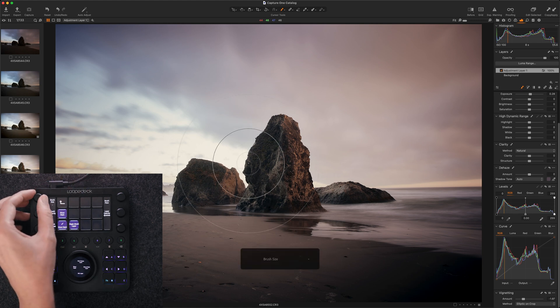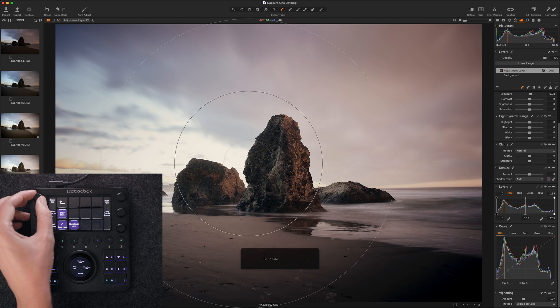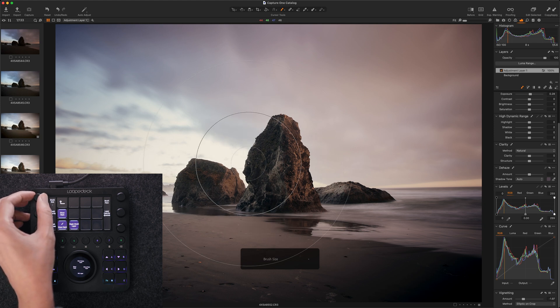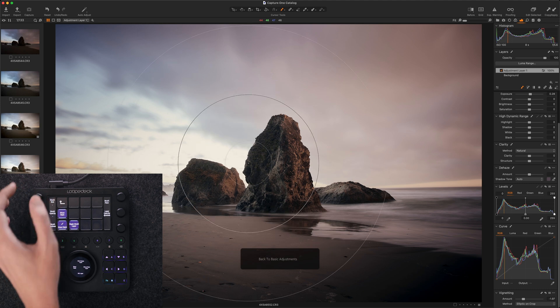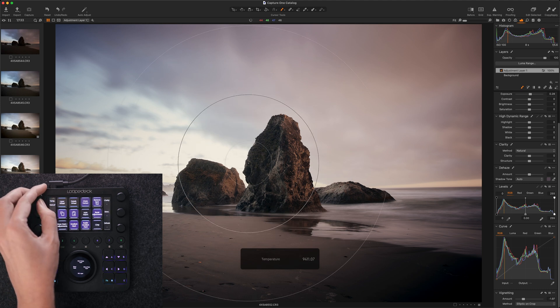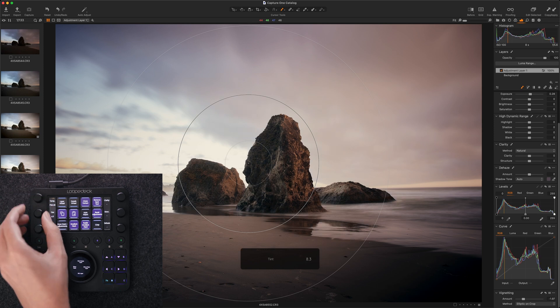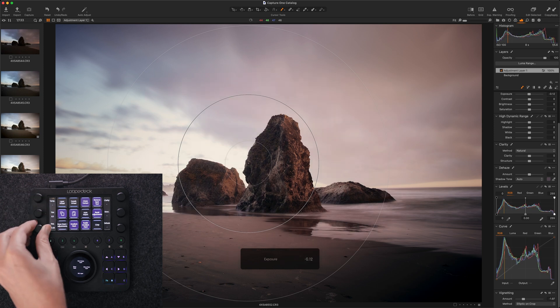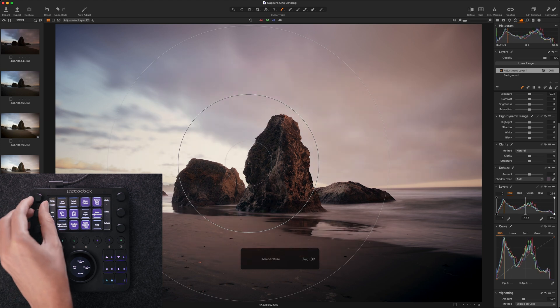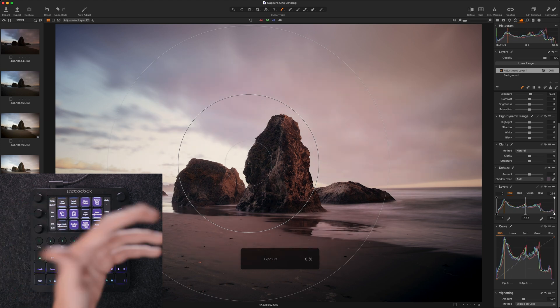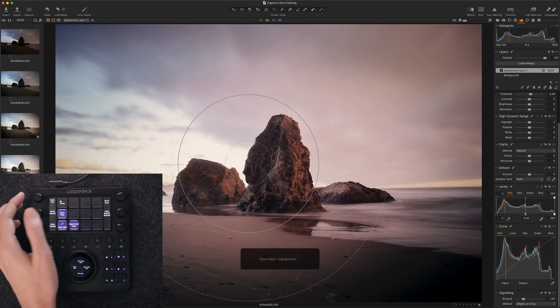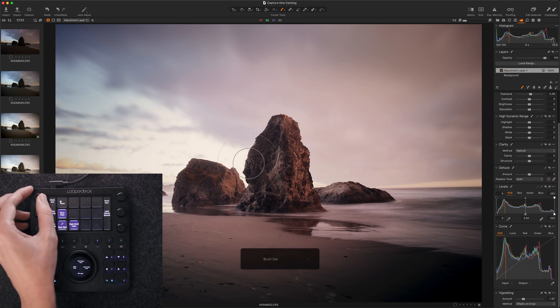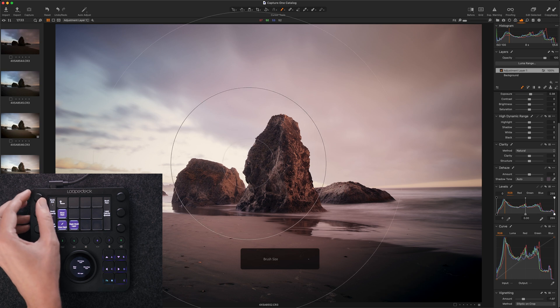So yeah, hopefully LoupeDeck and Capture One could get together and figure this out because it would be nice for tools like brush size here to be more fluid and to move as smoothly as some of the other tools do like temperature and tint, all the main basic adjustments here. Because these are all, these all work great and they're very smooth and intuitive and they respond instantly when you adjust them. But there are certain ones like brush size, which I don't know, they just seem to need a little more work.